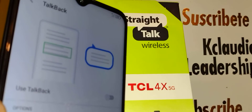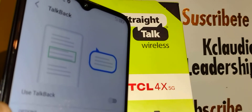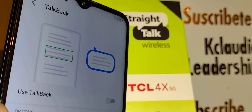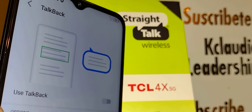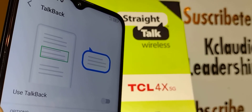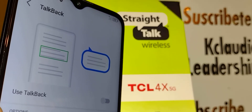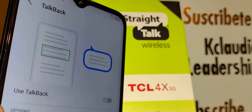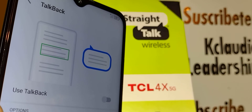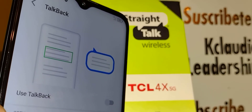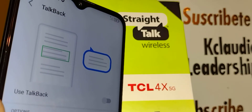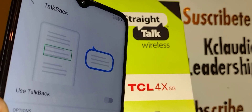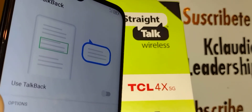Thanks so much for choosing my video. Let me know if you have any questions and please subscribe to the channel. You can also search my other tutorials about the TCL 4X 5G — I have a playlist on my channel called 'TCL 4X 5G Tech Support' covering issues like forgotten passwords, PINs, patterns, and fingerprint sensor problems.